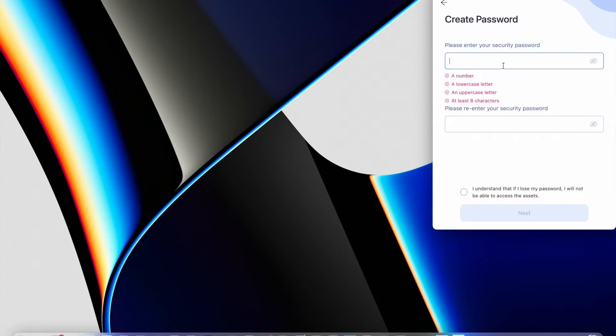So first of all you need to create a password for your browser extension. Think about that as a master password that will unlock your wallet. And this wallet will have multiple accounts if you wish so.